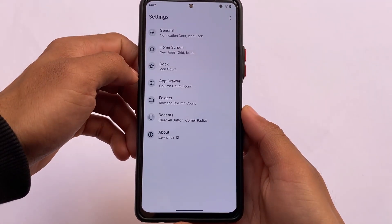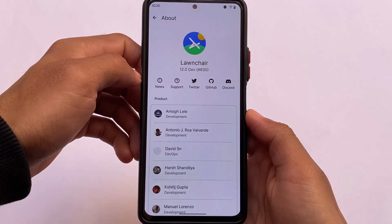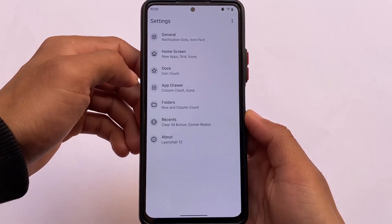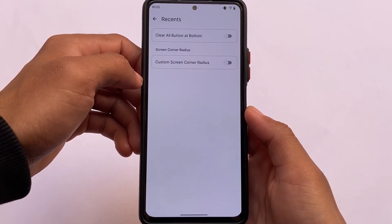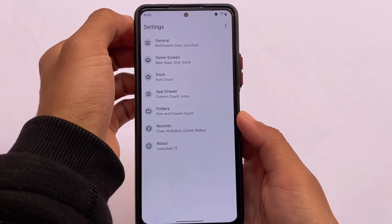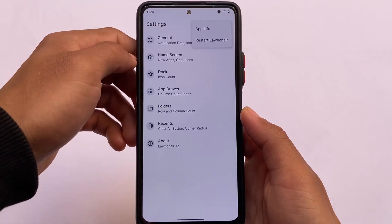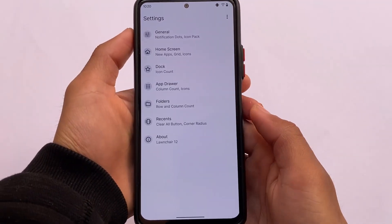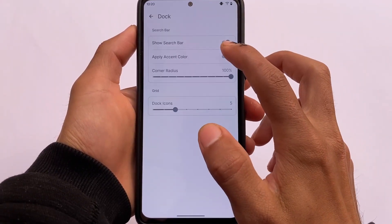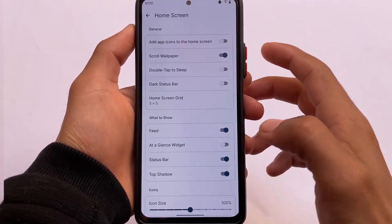Another module on the list is Lawnchair Launcher. If you're using Android 12, a lot of users will definitely want a custom launcher. I have videos on almost all the versions of Lawnchair released so far. It's compatible with Android 12, so if you need a launcher that supports Android 12, this is a good choice.